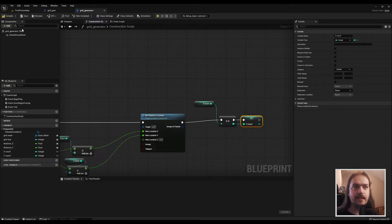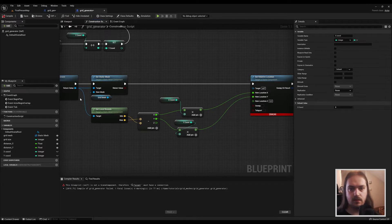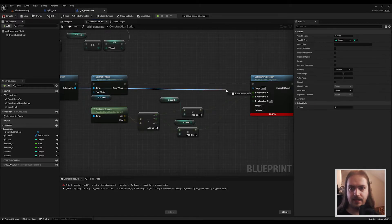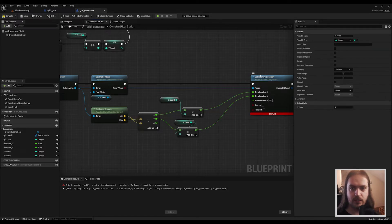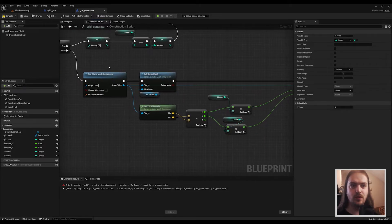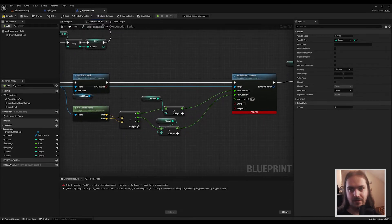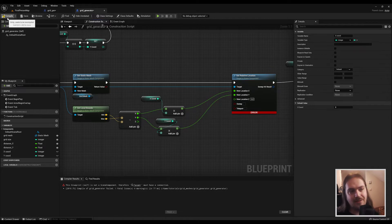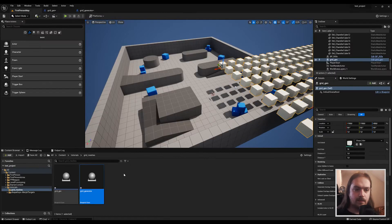That's basically all there is to it — but you do need to remember to actually hook up the Set Relative Location node to the Add Static Mesh Component. That is something I forgot. Sue me.